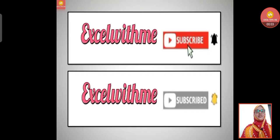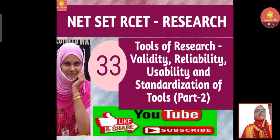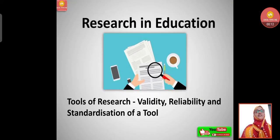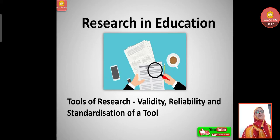Hello learners, this is Habib with Excel With Me. If you like the video, please do like, share, subscribe, and comment below. Let's start today's class: Research in Education, with the subtopic Tools of Research.